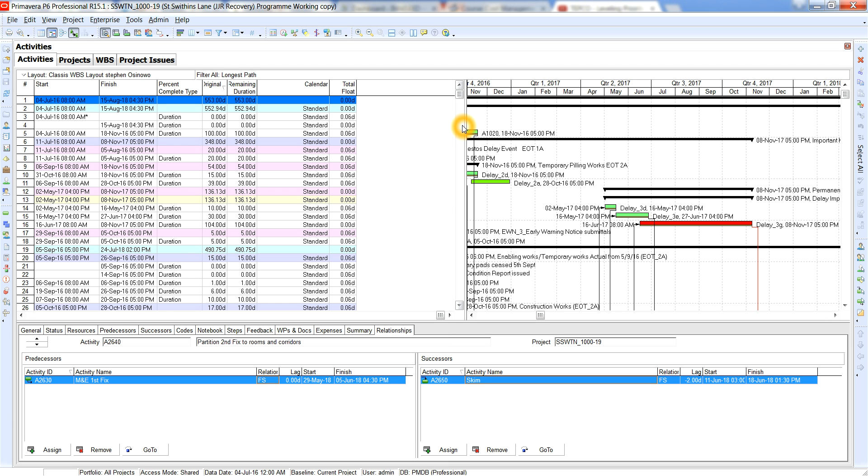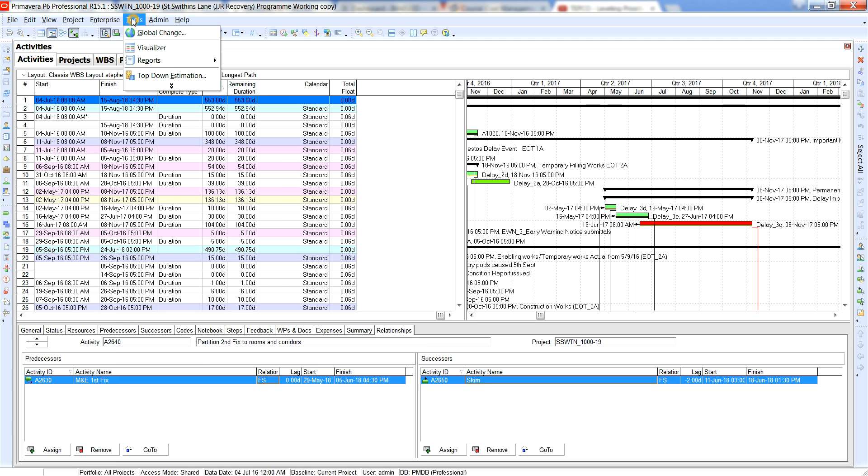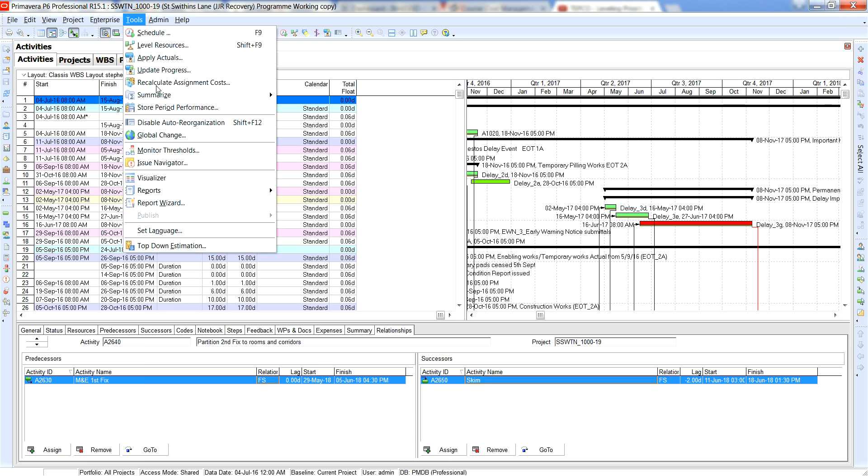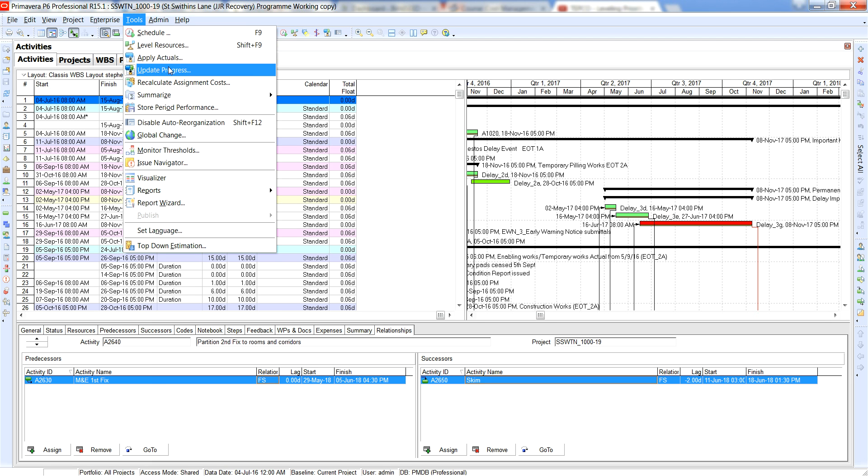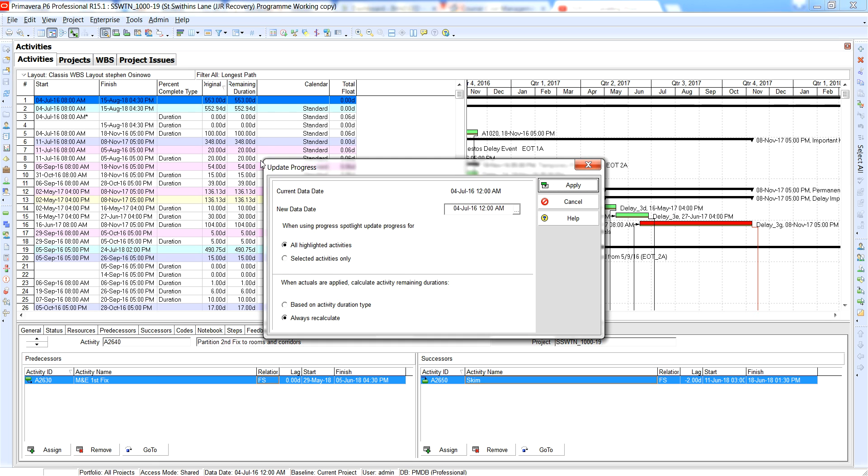So that basically means that if everything went to plan we literally would just come straight over here and apply actuals right there. Or you could do the update progress and all that means is all highlighted activities.